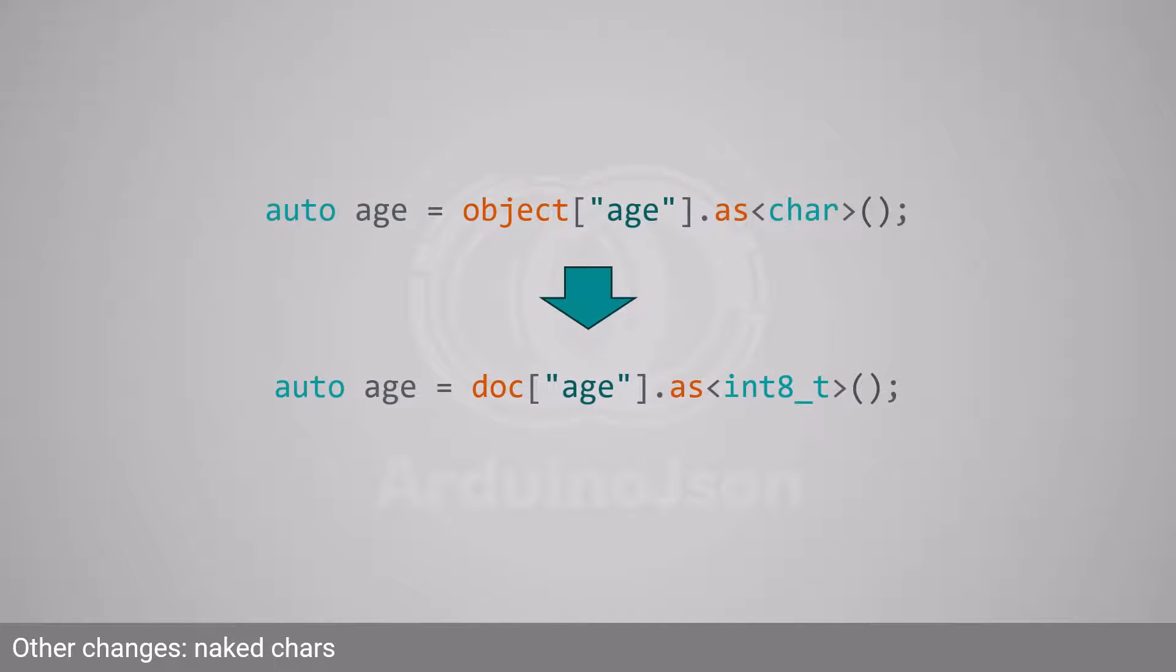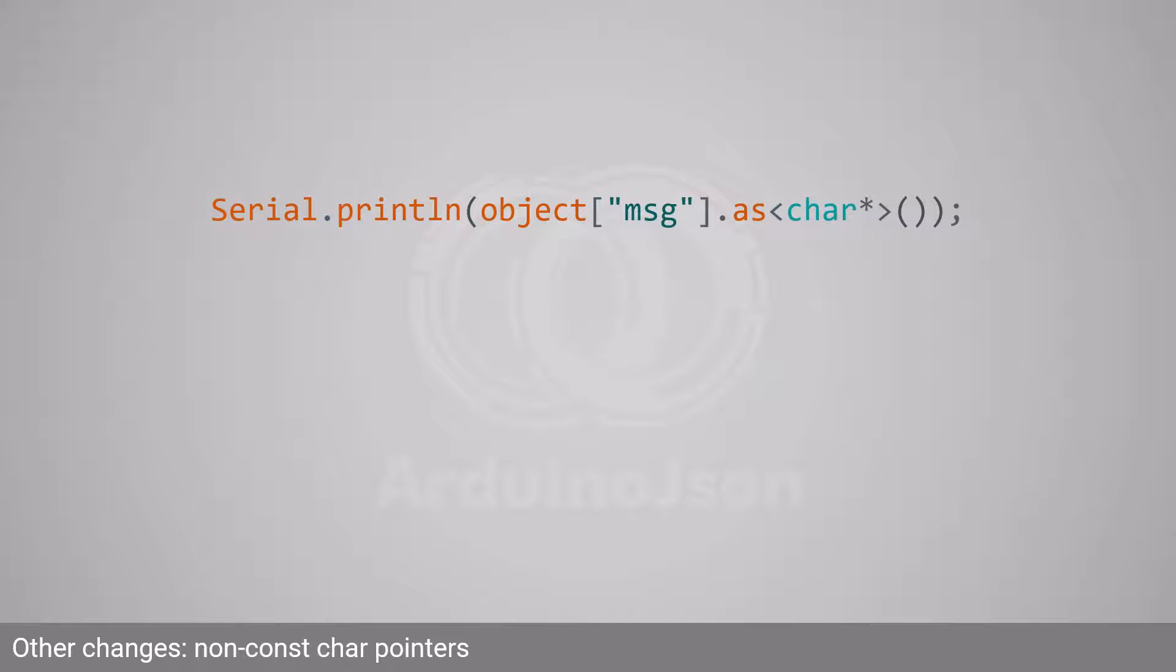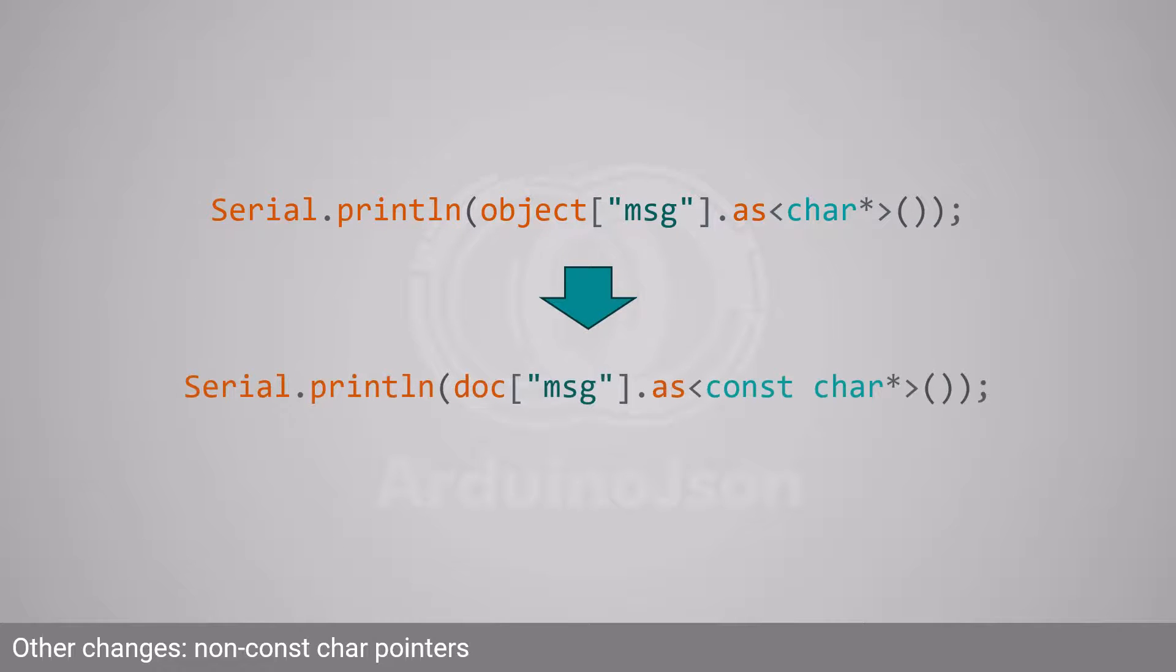Of course, this applies to as<char> as well. With Arduino JSON 5, you could write as<char*> as a synonym for as<const char*>. This shortcut is no longer available, so you have to call as<const char*> instead.